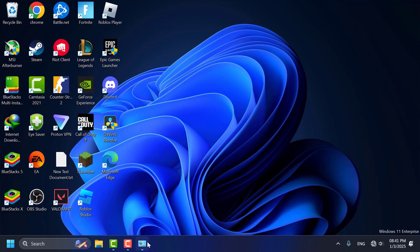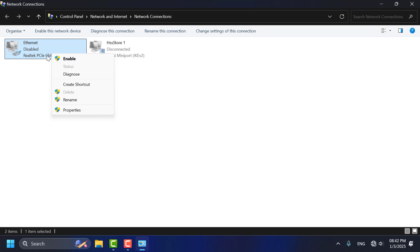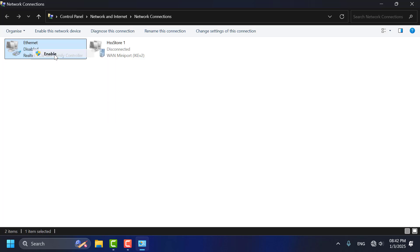If the problem is solved after you're in the application, you can re-enable your internet connection. Just right-click on it and select Enable.